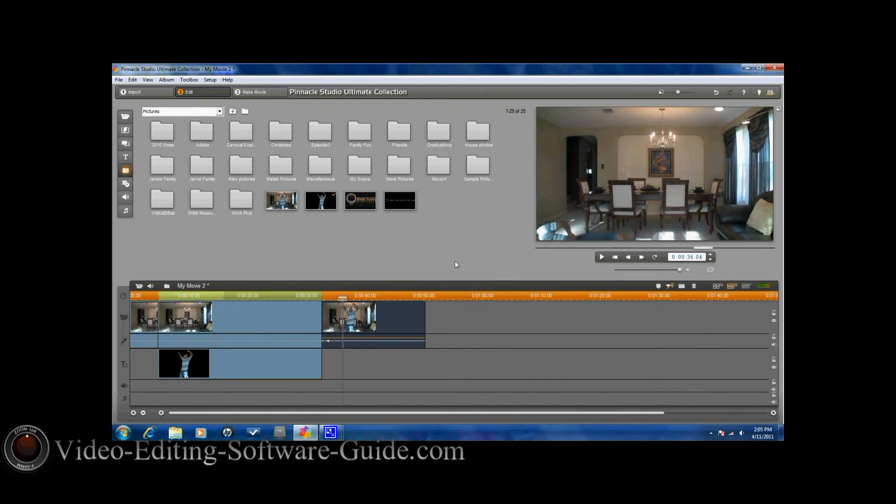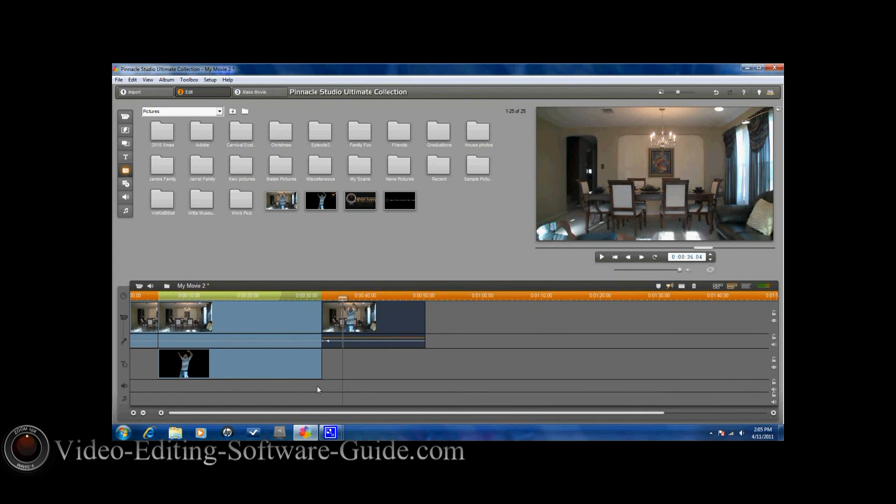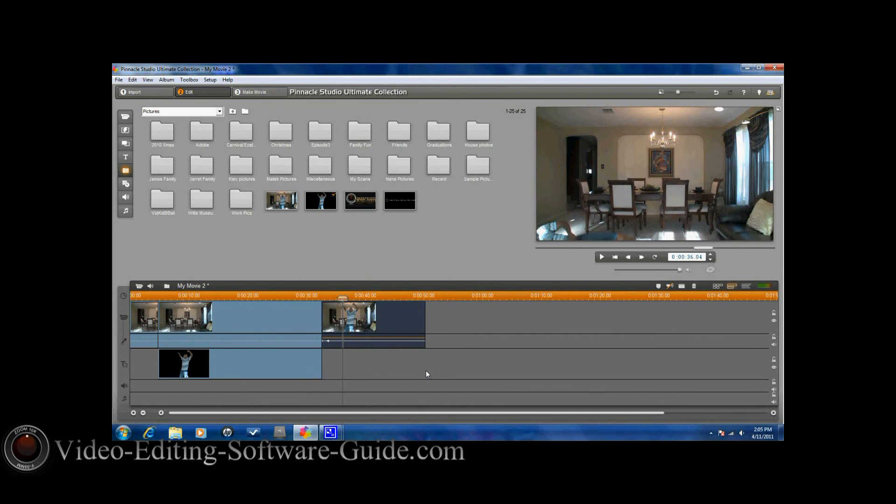Now all you really need to do is go ahead and add in some sounds. Whatever sound you want it to be for the subject getting frozen, just add it into the sound track. Put it at the front and at the end. And you're done. There you go. How to do a time freeze effect in Pinnacle Studio 14 Ultimate Collection HD. Thanks for watching and we'll see you again soon.